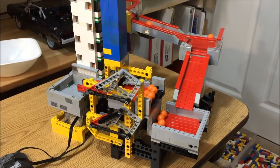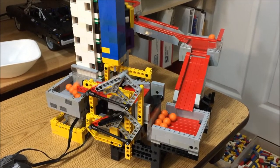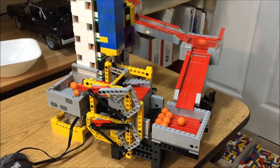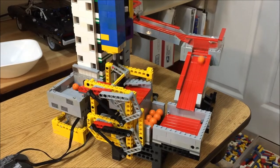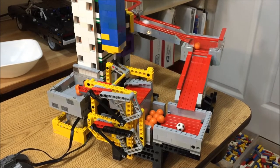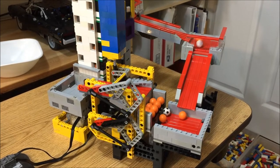This keeps the platform level as the top and bottom connections now follow the same arc.